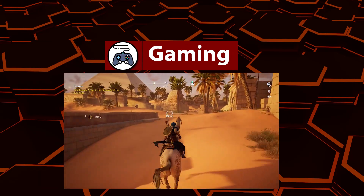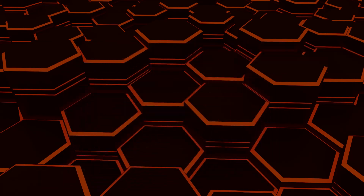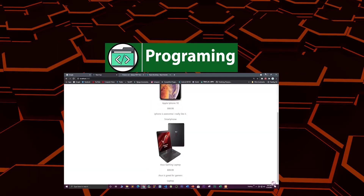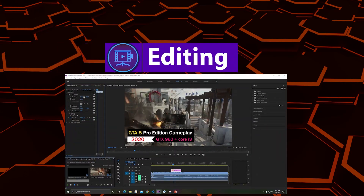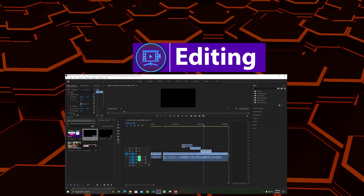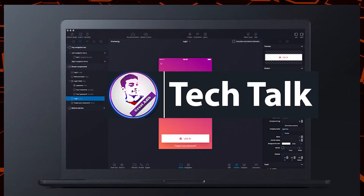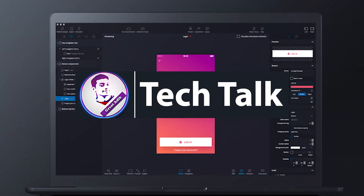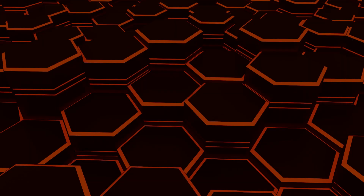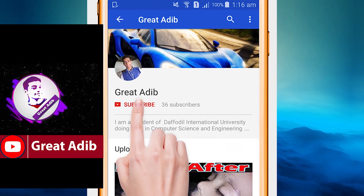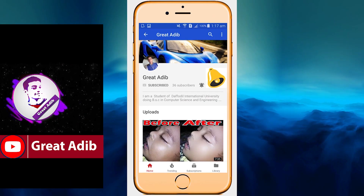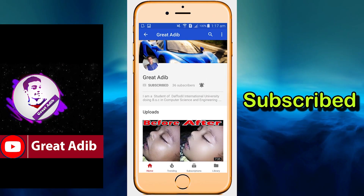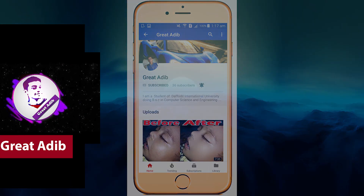Hello guys, if you like my gaming videos, my programming and web development courses, my editing courses and videos, and my tech talks and tech guidance, then you can consider subscribing to my channel and clicking on the bell icon to stay connected with me all the time.